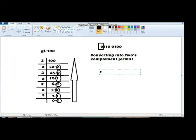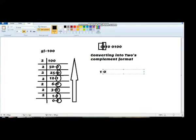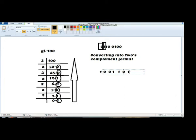In the second place we have a 1 — we write a 0. In the third place we have a 1 — we write a 0. In the fourth place we have a 0 — we write a 1. In the fifth place we have a 0 — we write a 1. In the sixth place we have a 1 — we convert it to a 0. In the seventh place we have a 0 — we convert it to a 1. In the eighth place we have a 1 — we convert it to a 0. Now we have inverted all the bits.